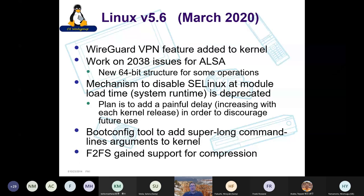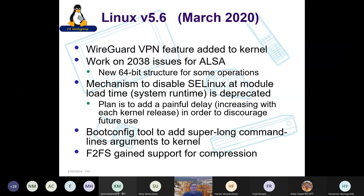A boot config tool was created to add very long command line arguments to the kernel, used mostly for tracing. And F2FS — the flash-friendly file system — gained support for compression.